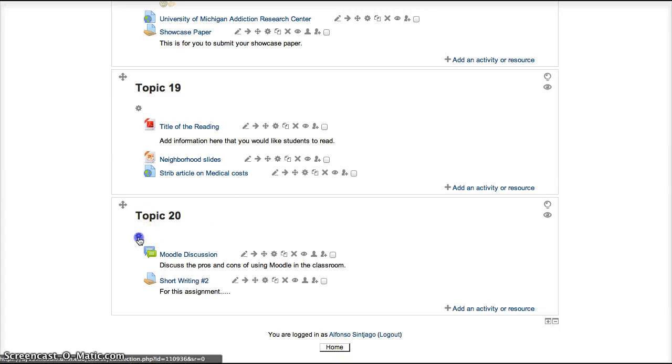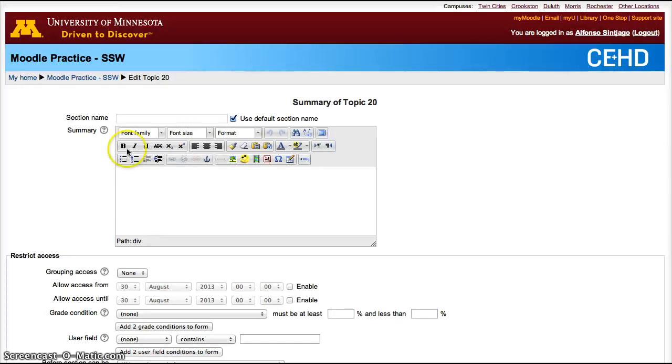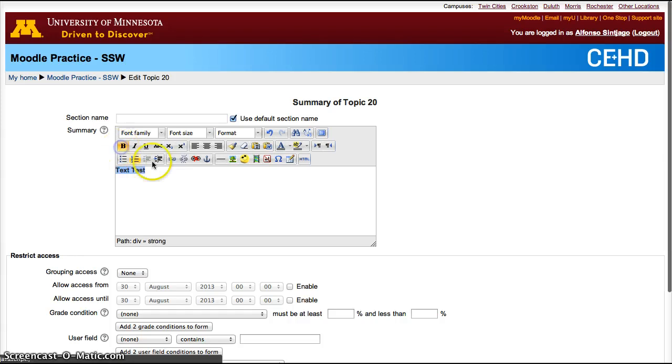Many times in Moodle you'll see this box. This is the WYSIWYG Editor. Here I can type any text I want and then change it.